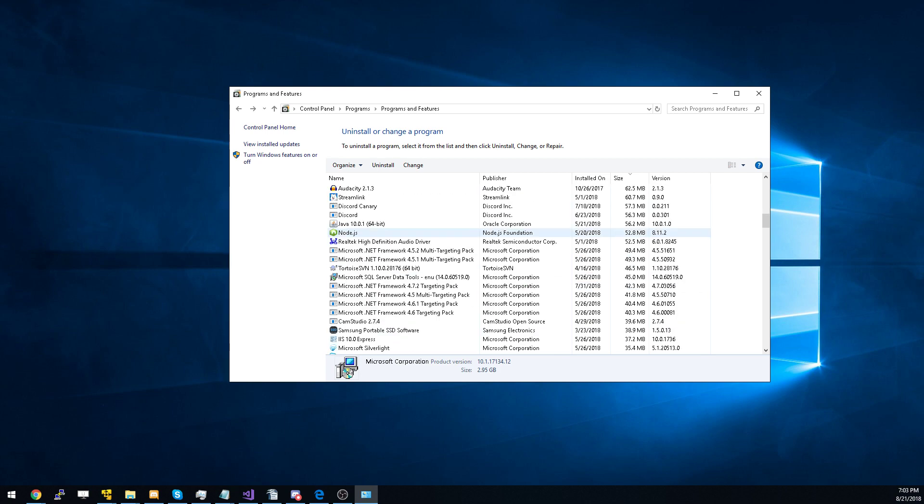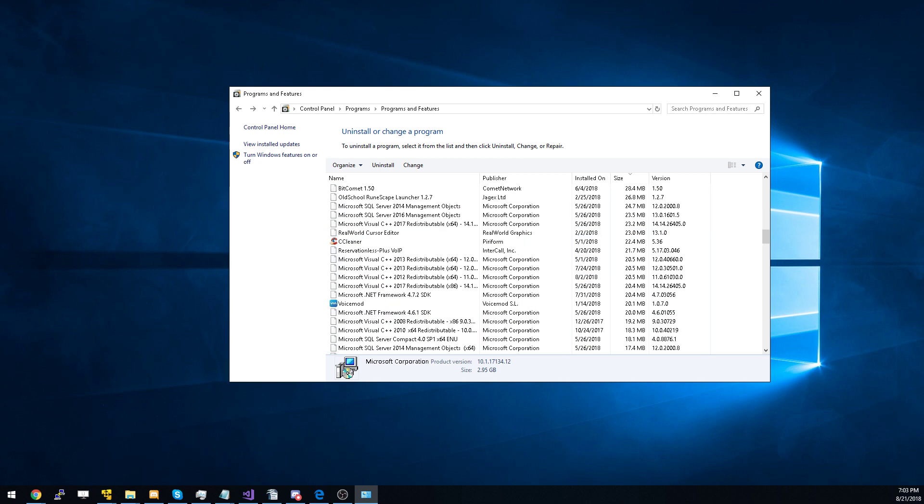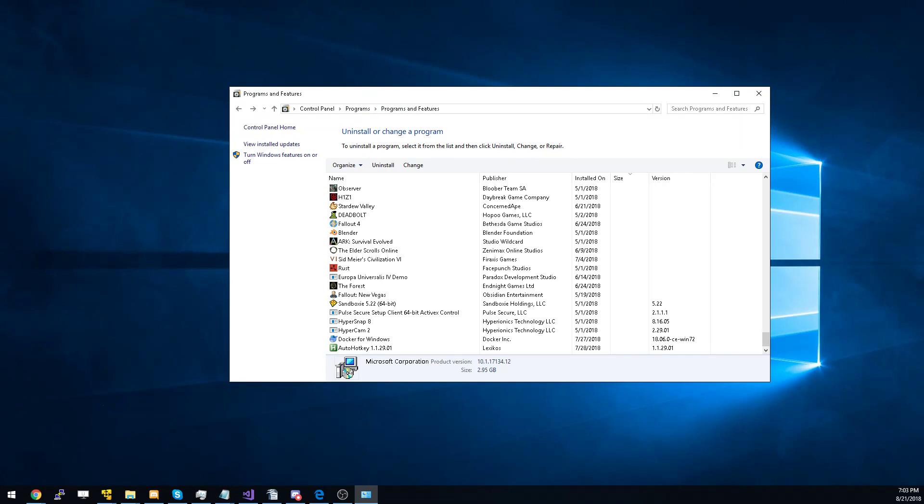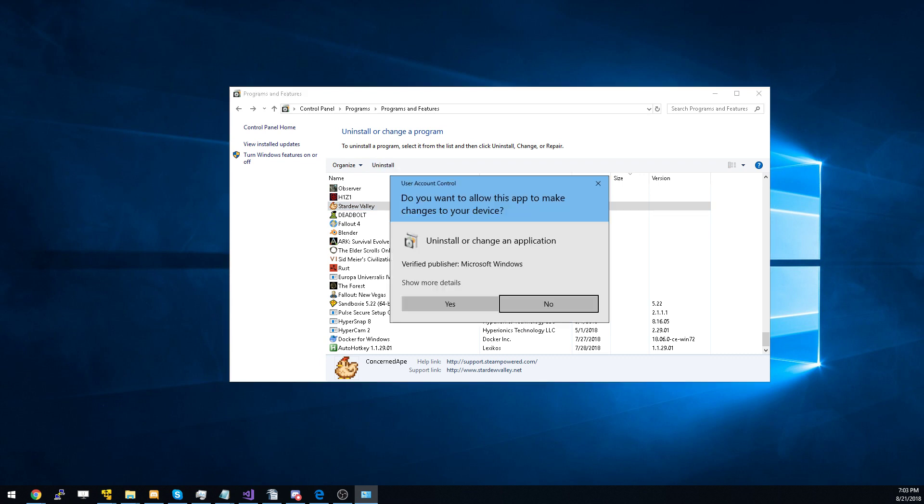For example, if I wanted to uninstall Stardew Valley, I would select it and then hit uninstall. Then we would hit yes and follow the onboard instructions.